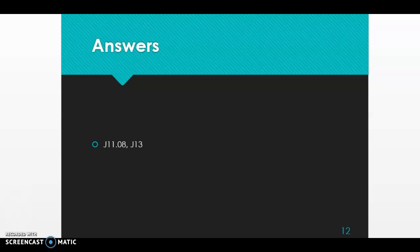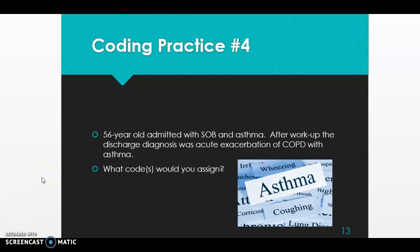Now for scenario 2: a 56-year-old patient admitted with shortness of breath and asthma. After workup, the discharge diagnosis was acute exacerbation of COPD — chronic obstructive pulmonary disease — with asthma. We are coding asthma and COPD, not shortness of breath, because shortness of breath is a symptom of having asthma and the acute exacerbation of COPD. We don't code signs or symptoms when we code the disease they're associated with.